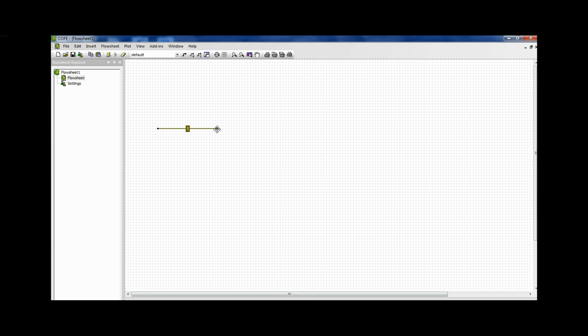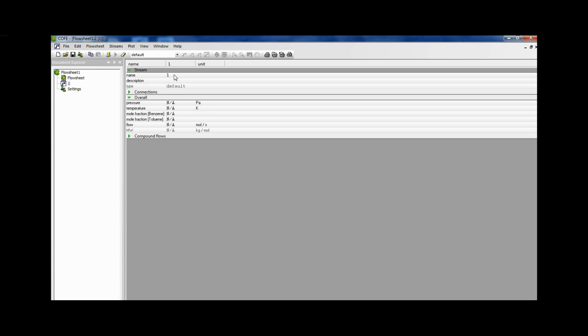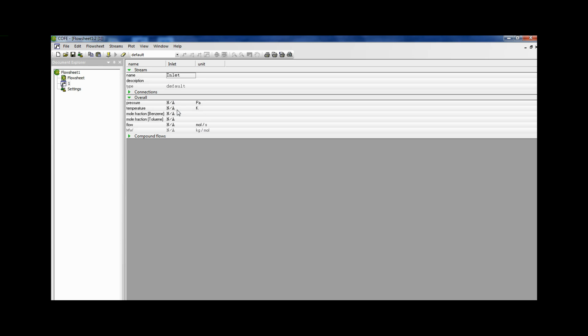Now click on the stream. We can change the name of the stream here. So I will change it to inlet. And in the overall as we can see the parameters that we need to give for the stream are displayed. Now here NA has been entered. It means that none of the values have been entered. So we have to enter the values. On the right side we can see what are the units for the parameters.